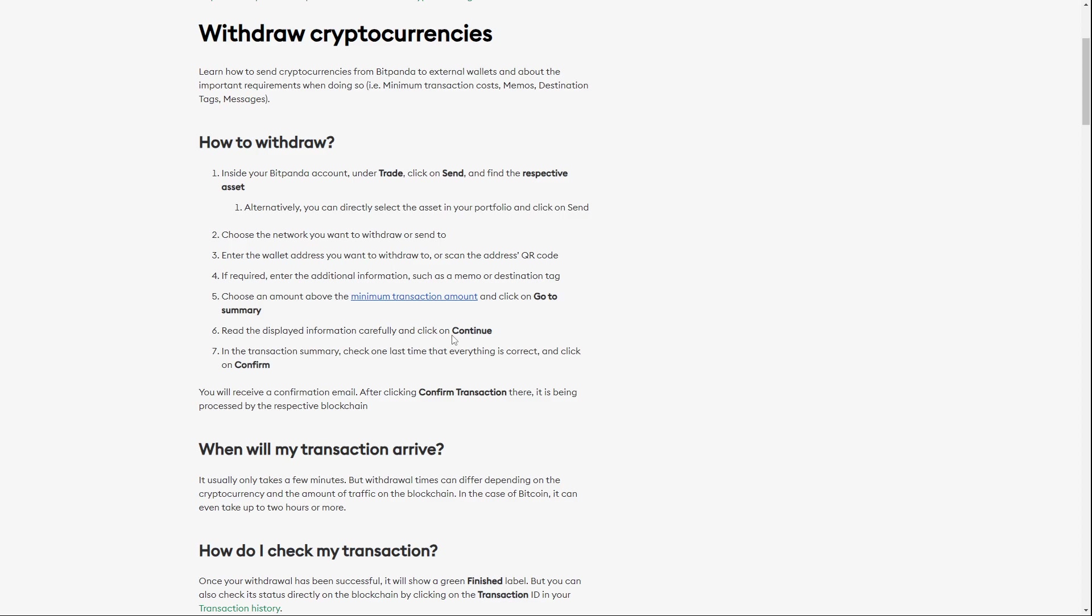Be sure that all information you enter is the real information because once you've sent the asset you will not be able to cancel it. In this section Summary, check one last time that everything is correct and click on Confirm.